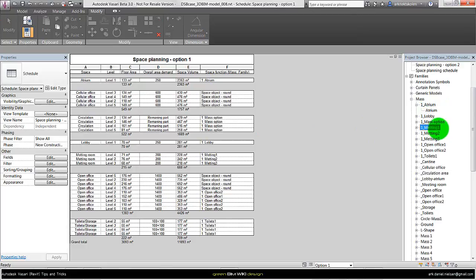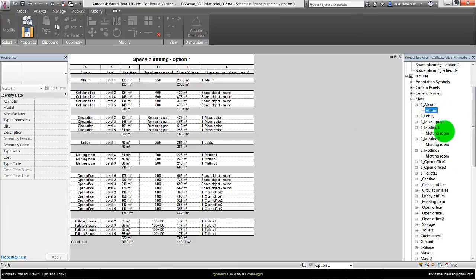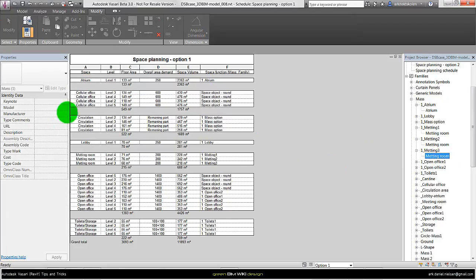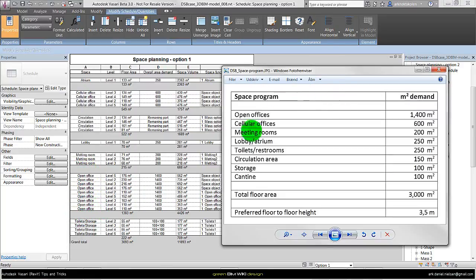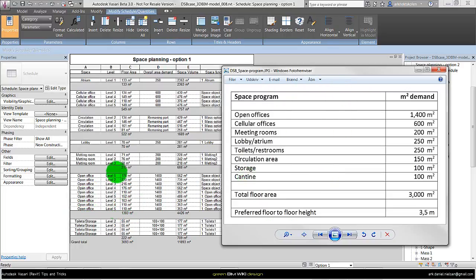And here we can see I have the same family type name so I can filter it in the schedule as we can see in this row. And the reason for this is that I can calculate the total of the different functions and compare it to the space program. This is a simplified space program. And in the schedule here we can see when I calculate the total I get pretty close to the demand.